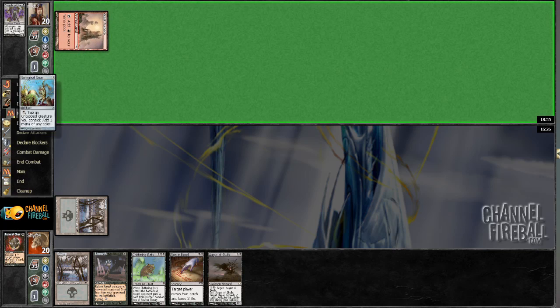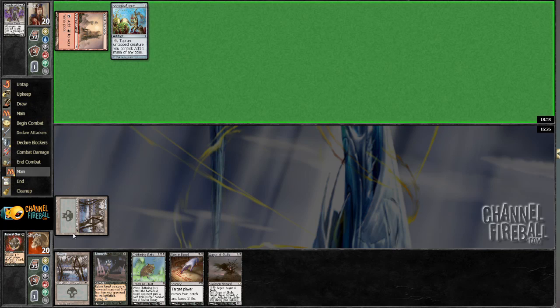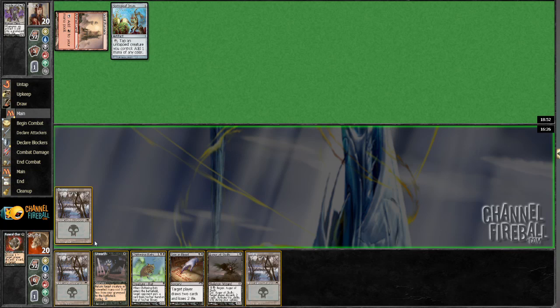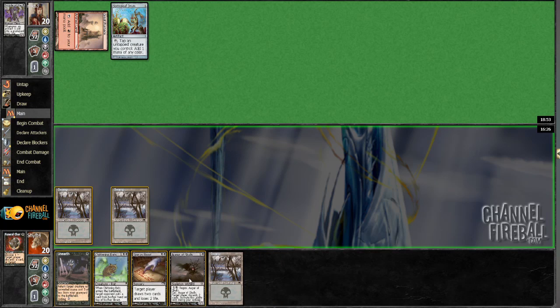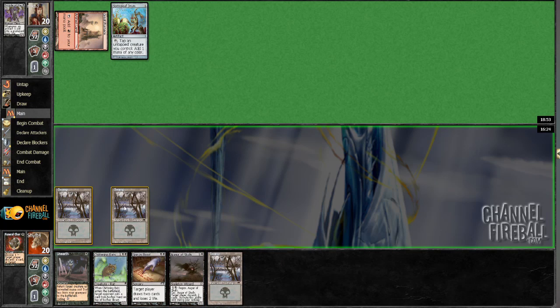Okay, so Funeral Charm killed a Disciple of the Vault. Basically what it always does.